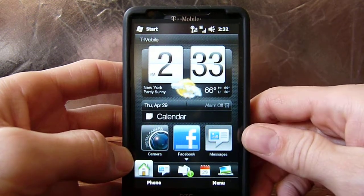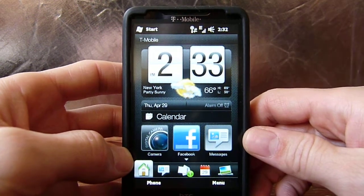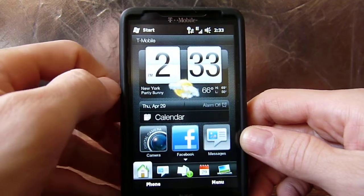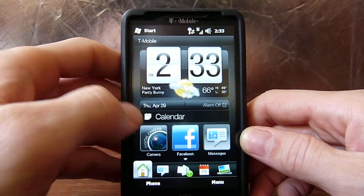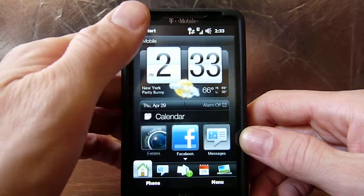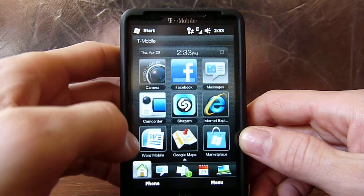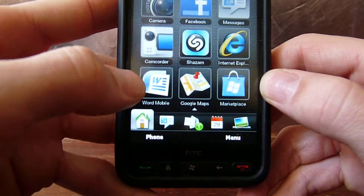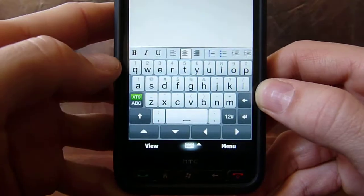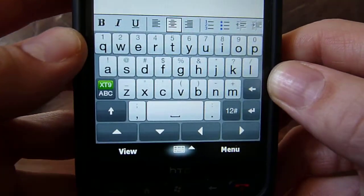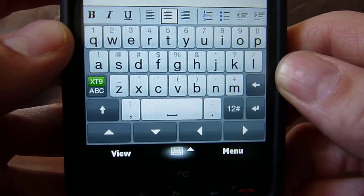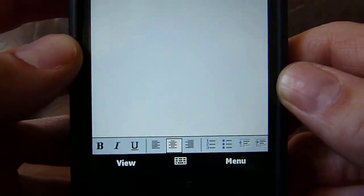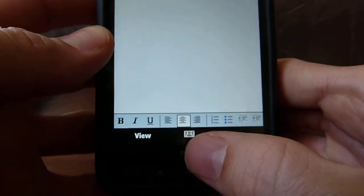Hello everyone, today I'm going to show you how to activate your swipe keyboard, your speed keyboard, on the HTC HD2. When I go to the word mode, this is what the regular keyboard looks like.